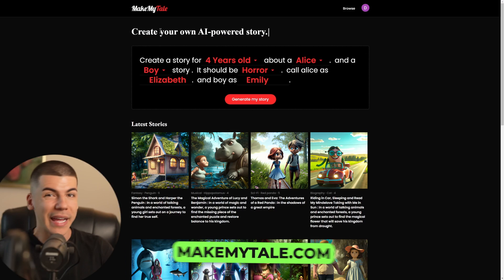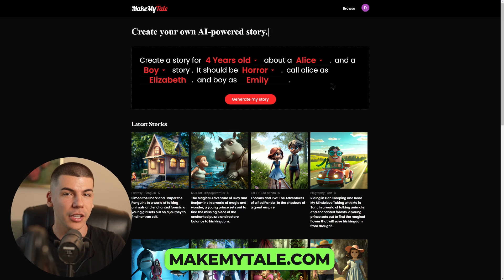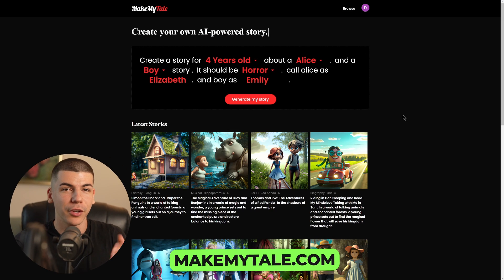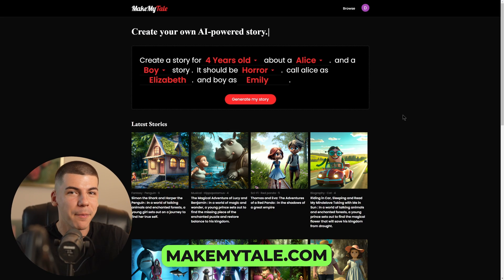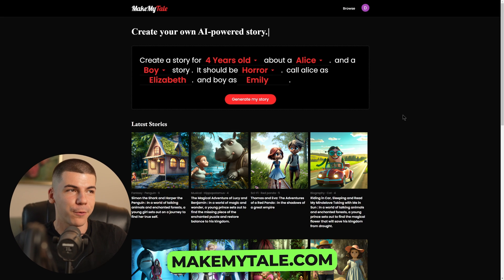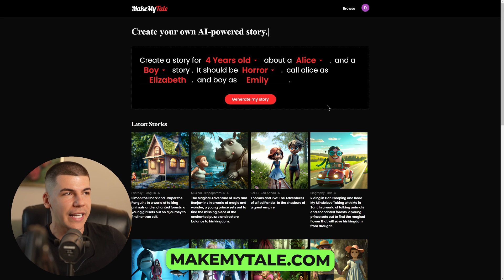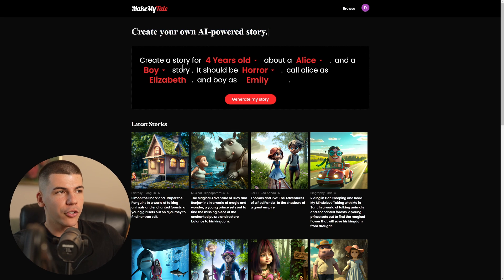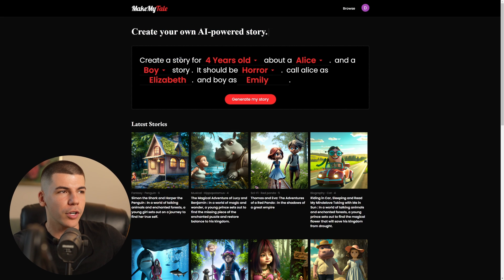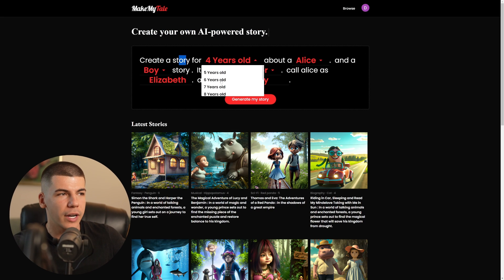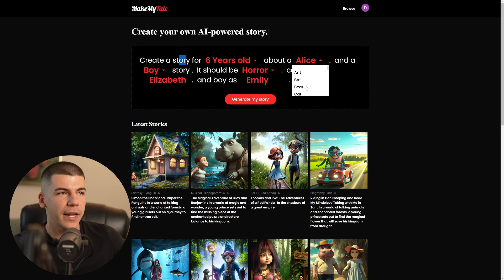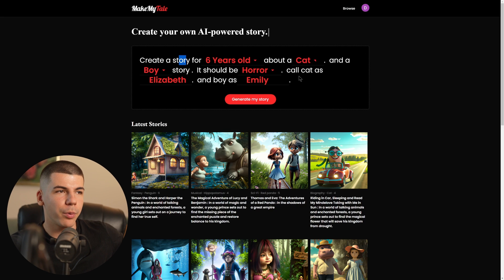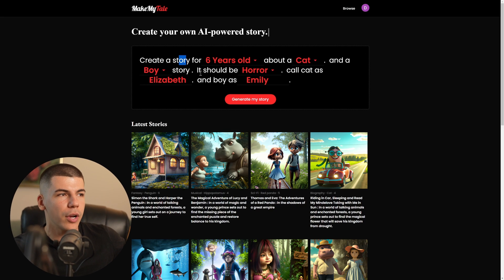The very first step is to go over to one of these two tools. The very first one is called makemytail.com. This is a platform that will generate a magical creature's story for you — it will generate a tale for you. You can create your own AI-powered story, selecting what you want it to be for a six-year-old, and then enter characters like a cat and a boy.